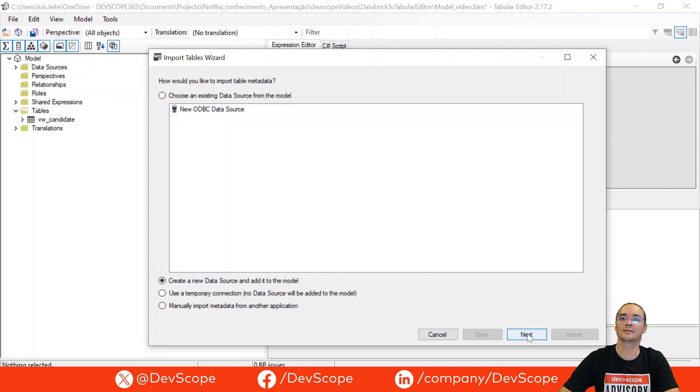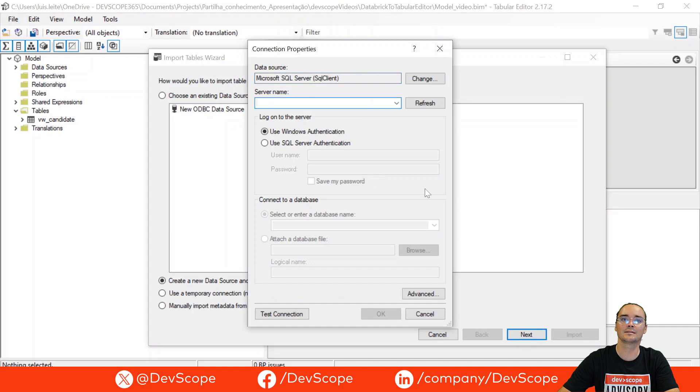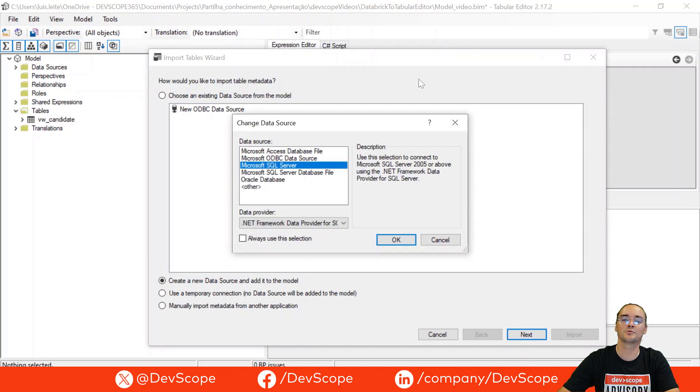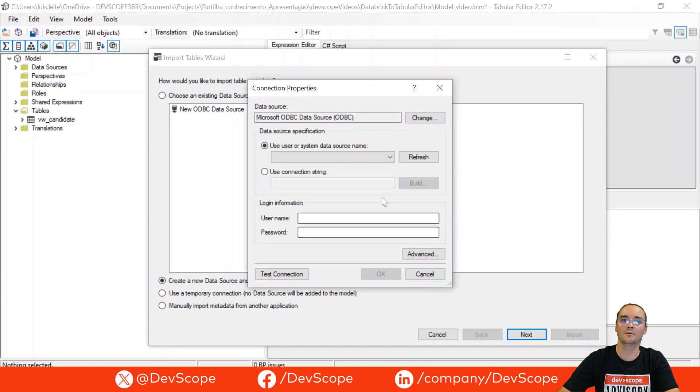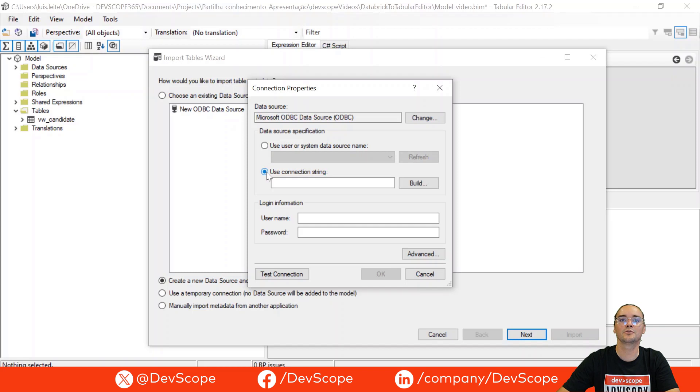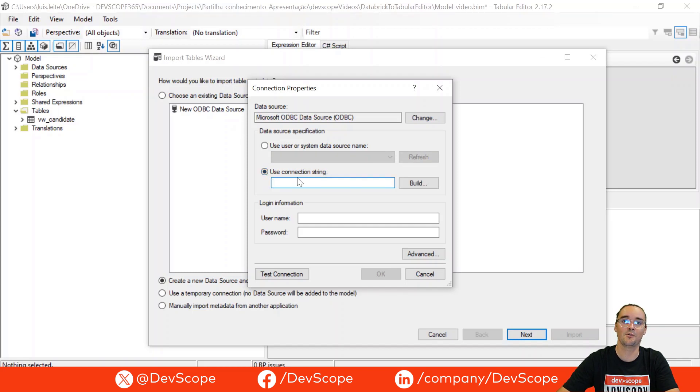So let's keep next and here you have to switch to ODBC data source. Let's say okay and now for the connection string, if you already know how to create a connection string you can just pass it here.